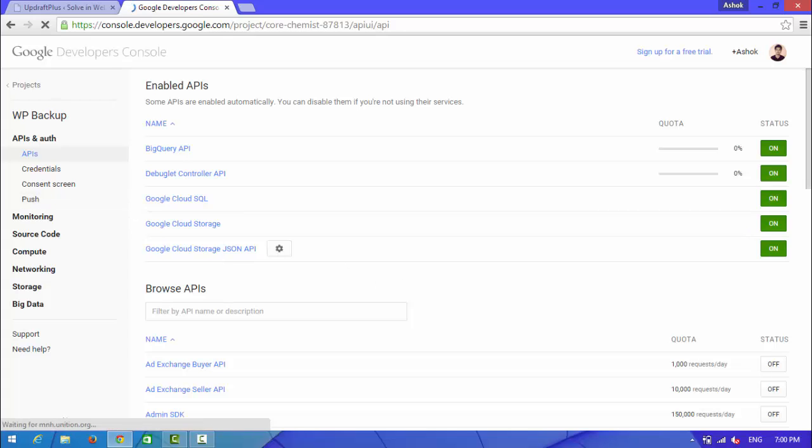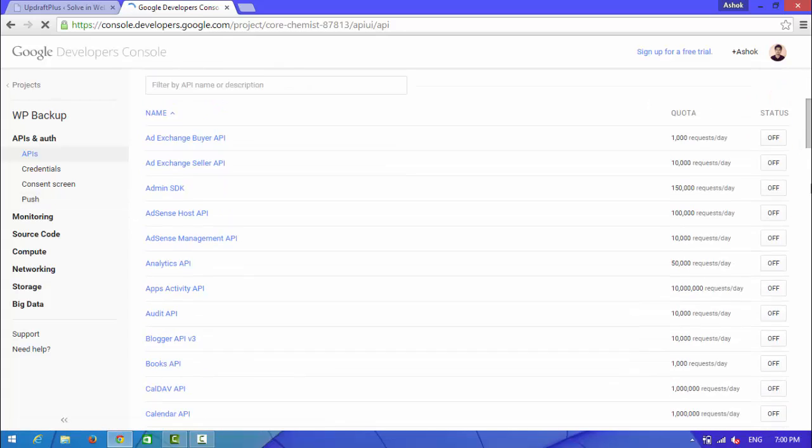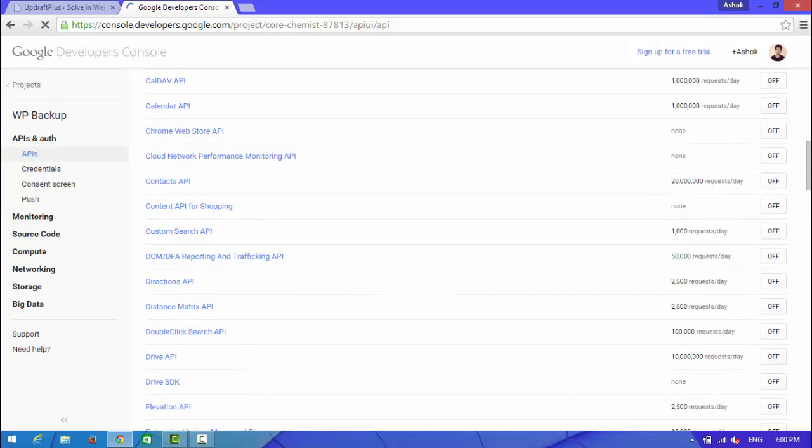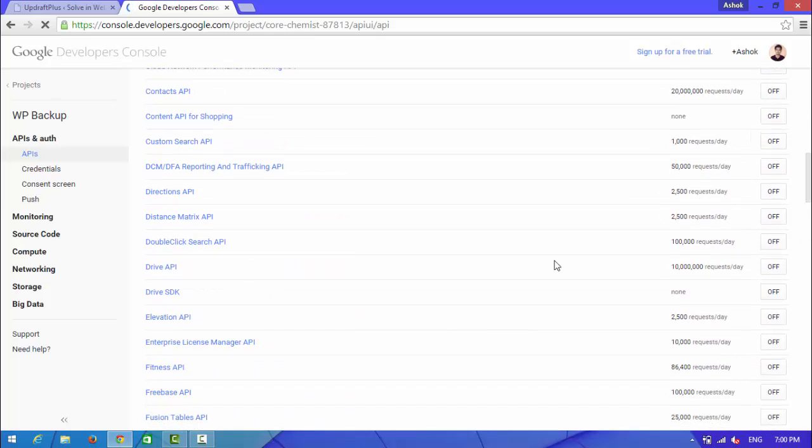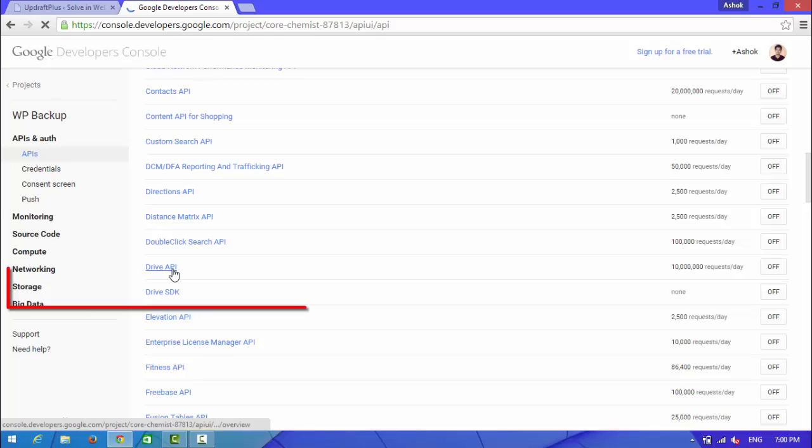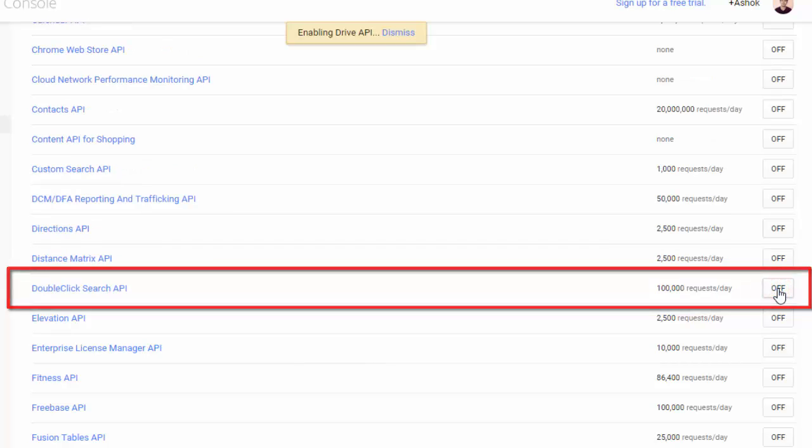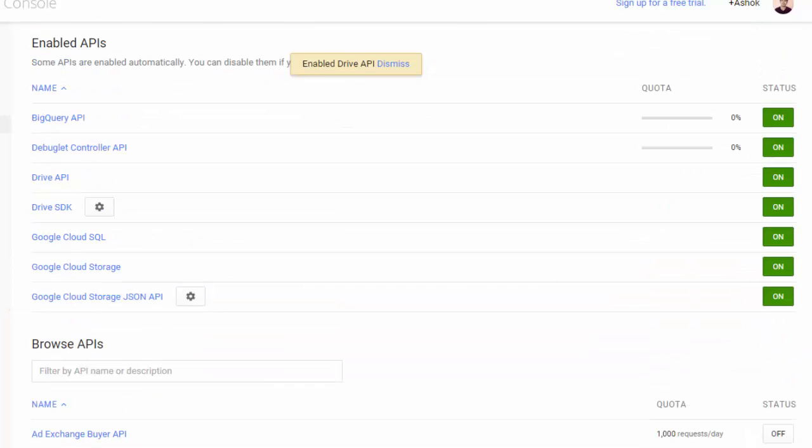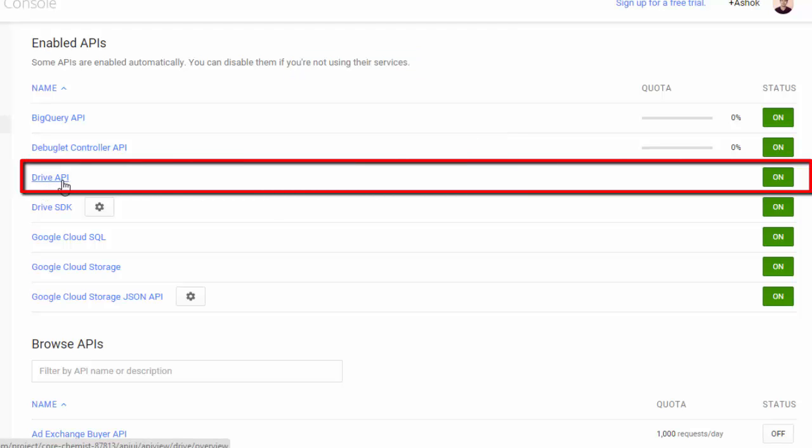First of all, you need to turn on Drive API. Scroll around, look at here, Drive API. Click the off button. This will enable your Drive API. Look at here, status on.